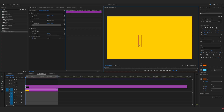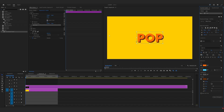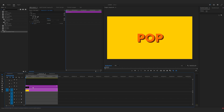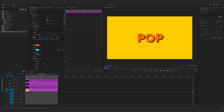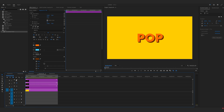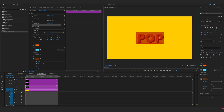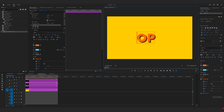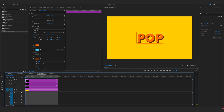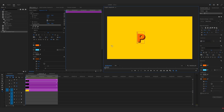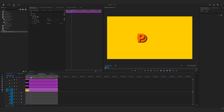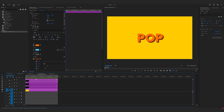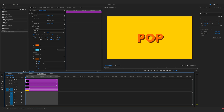Pop effect. Let's create a text layer and align it to the center. Now we are going to duplicate this text layer three times because we have three letters. Let's hide this for now and delete PO. Enable this. Now let's delete P, and now let's delete this. Now we have each letter. Let's adjust it as it was before and now we are going to start animating P.